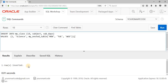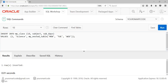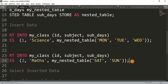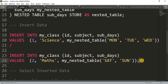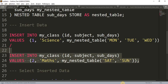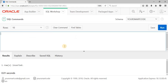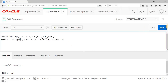One row inserted. Now let's insert the second row: id is 2, subject is Maths, and subject_days are Saturday and Sunday. Let's copy this and paste it into SQL Workshop and run it.